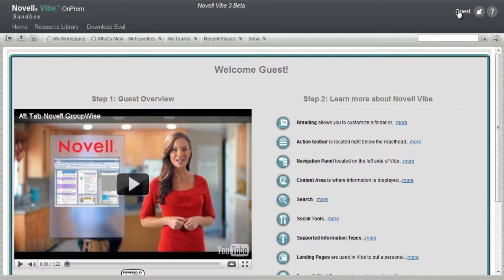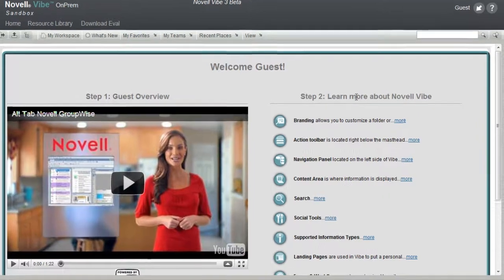External access allows many organizations to significantly improve collaboration with those outside the organization that are actively working on projects and teams, like partners or contractors. Guest access can also be used to simply communicate results of activities for groups like local governments sharing information with citizens.